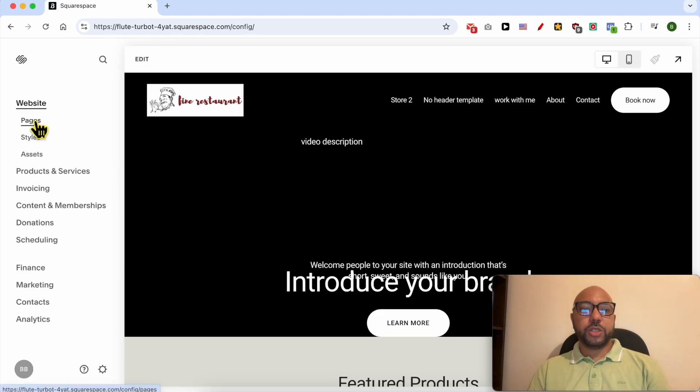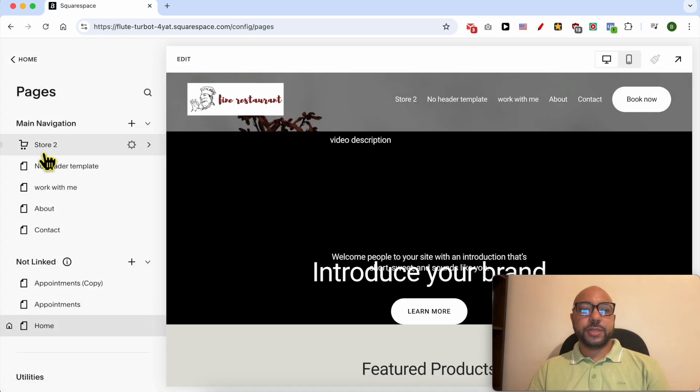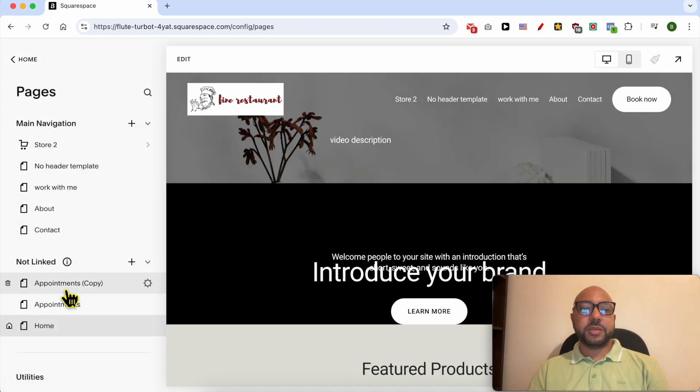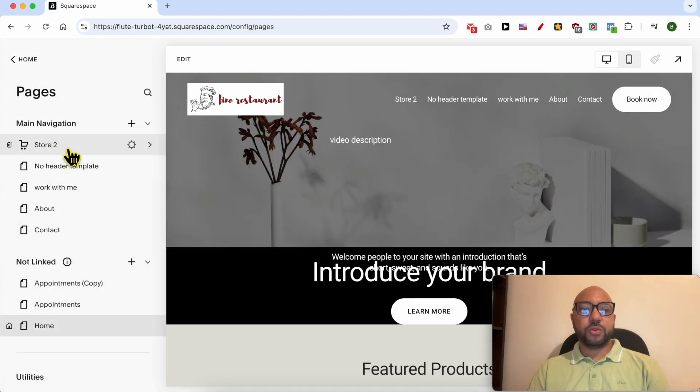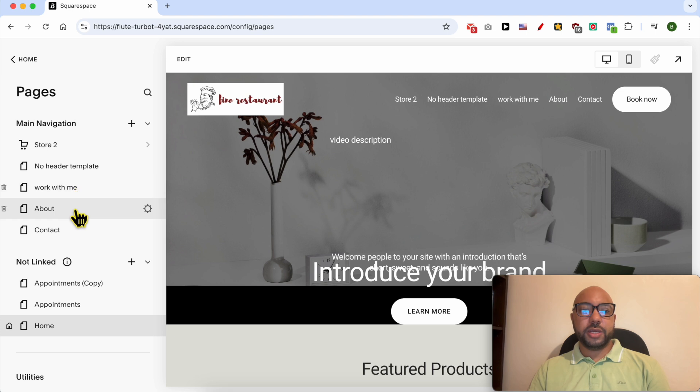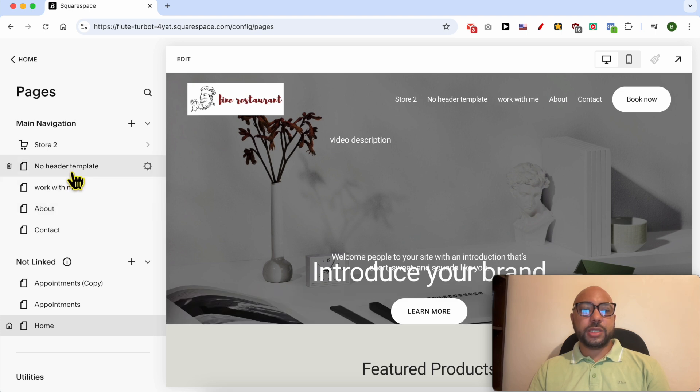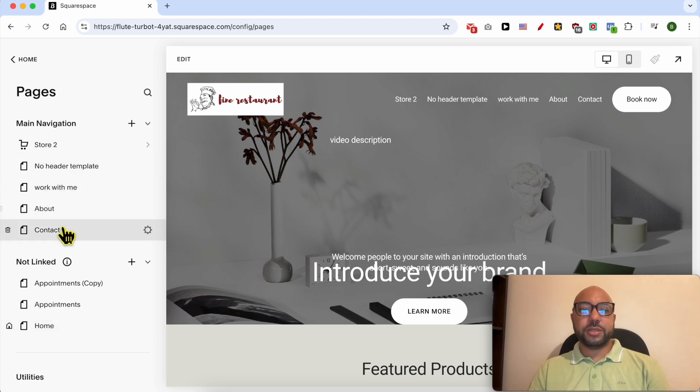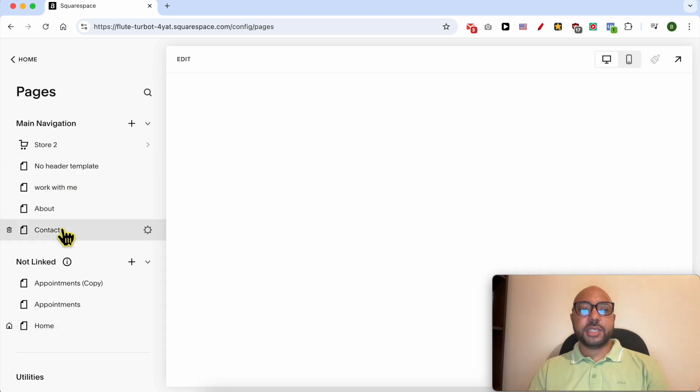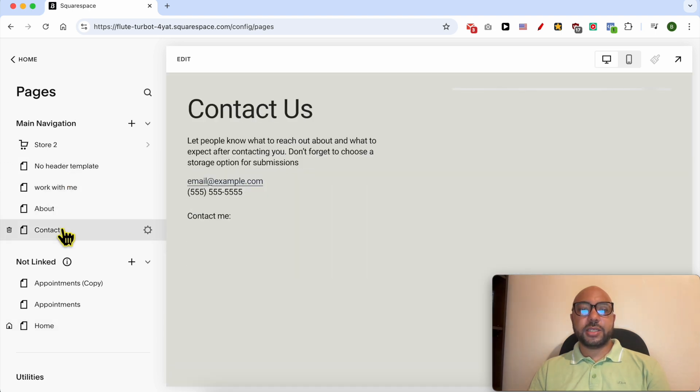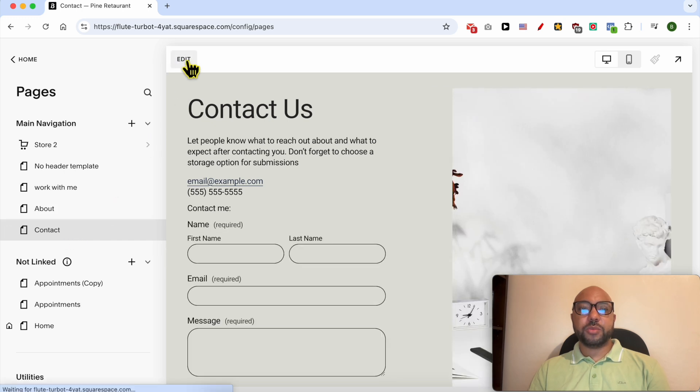Go to pages and select the page you want to work on. Let's work on this contact page, for example. Select it just like that, click on this edit button from the top.